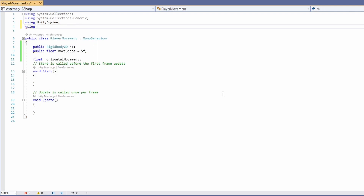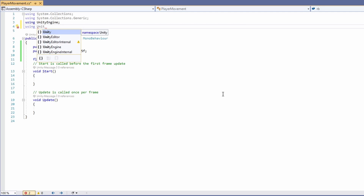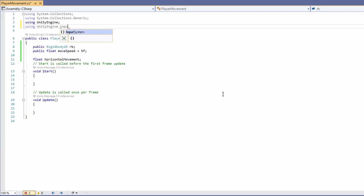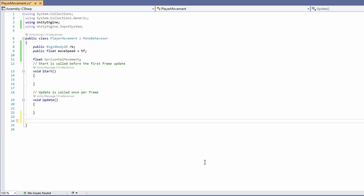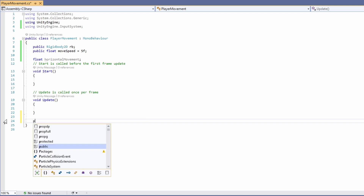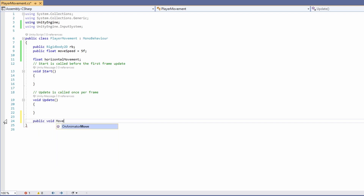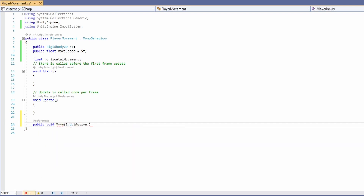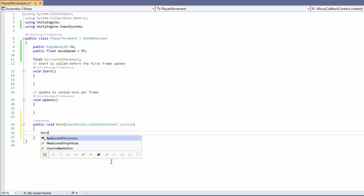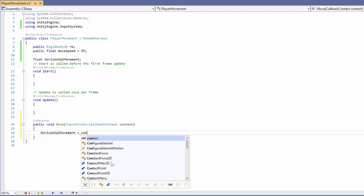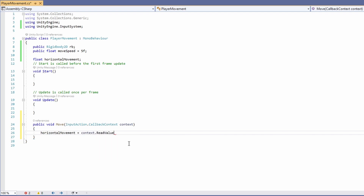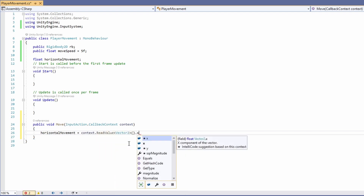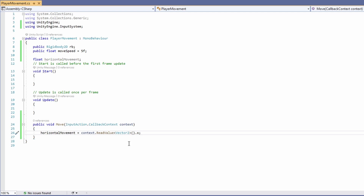At the top, to use our new input system we'll need to add 'using UnityEngine.InputSystem'. Now we can write our input actions. We'll type 'public void Move' and pass in an InputAction.CallbackContext — we'll call this 'context'. Then we'll set our horizontal movement to be equal to context.ReadValue<Vector2>() and grab the X, which is the movement on the X-axis.